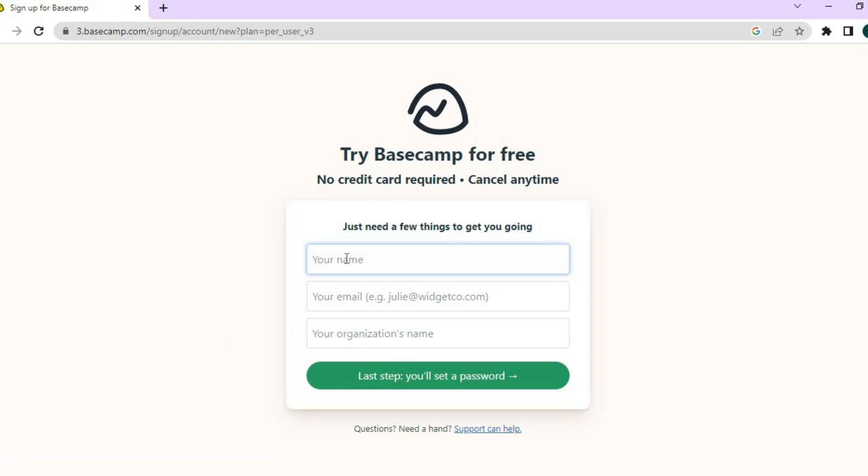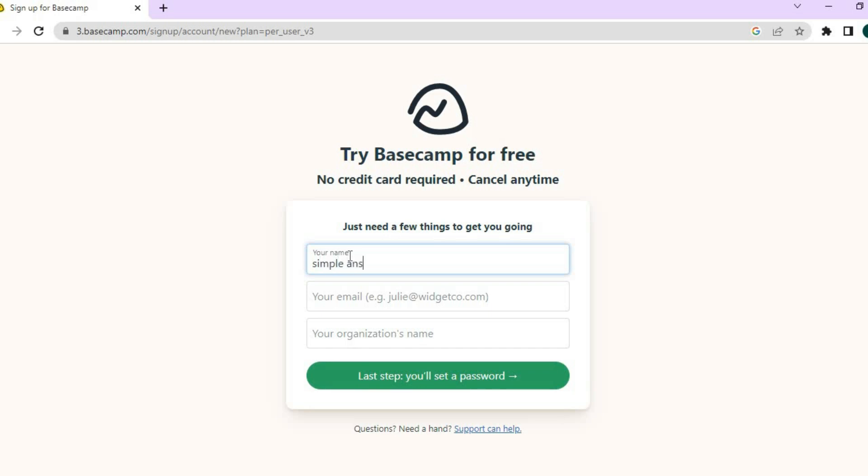From here, you'll be prompted to enter your name, email address, and organization name. So, let me do that real quick. So, I'll simply name this Simple Answers. So, let me type that in real quick right here. Then, I'll enter my email address.